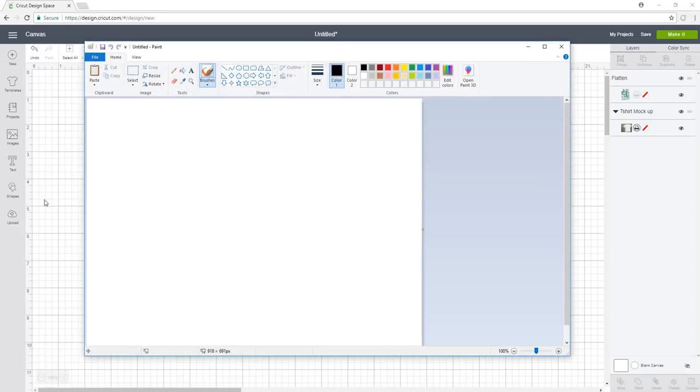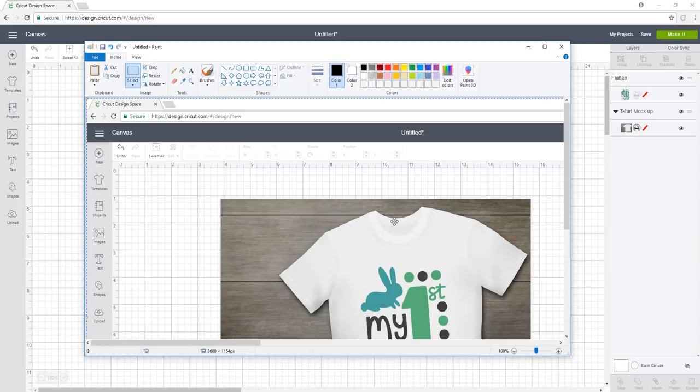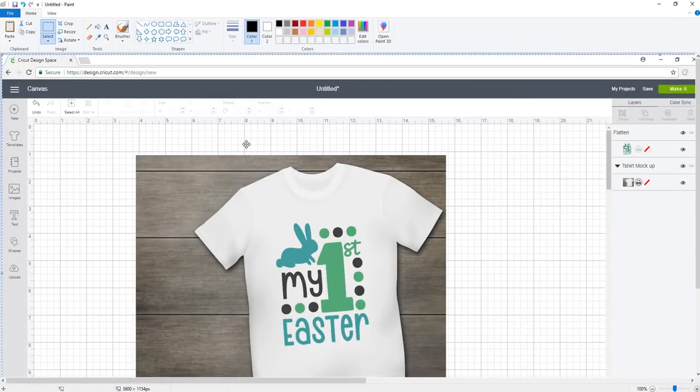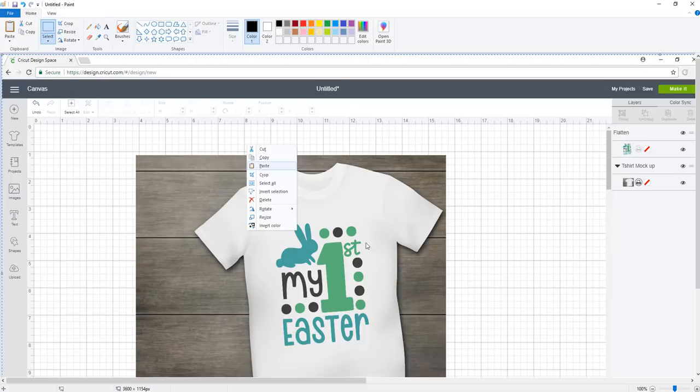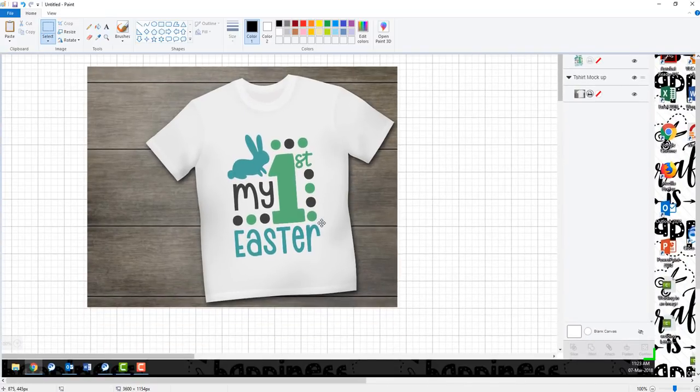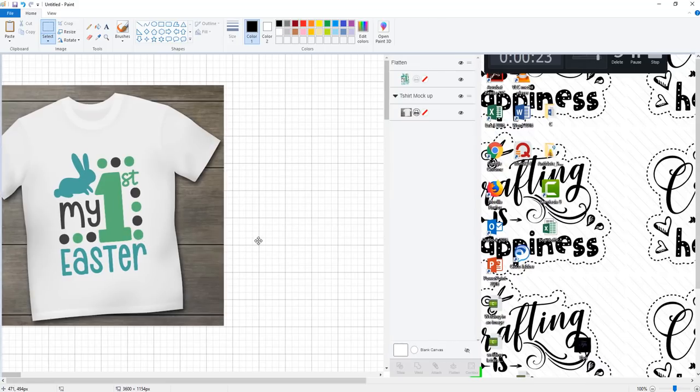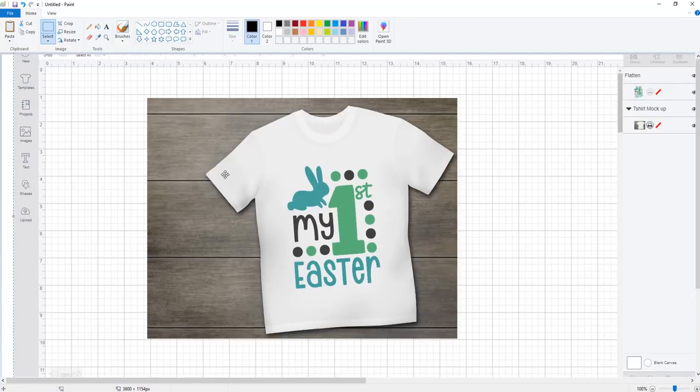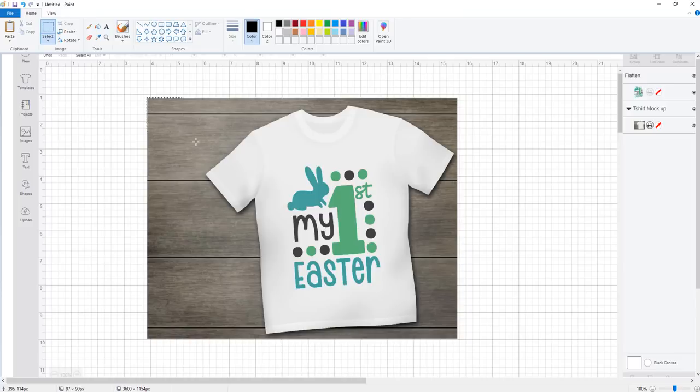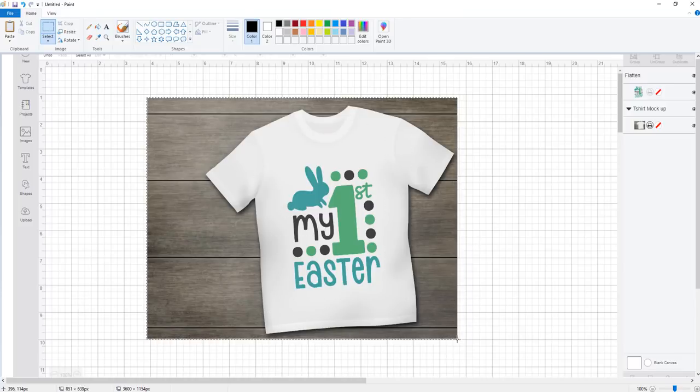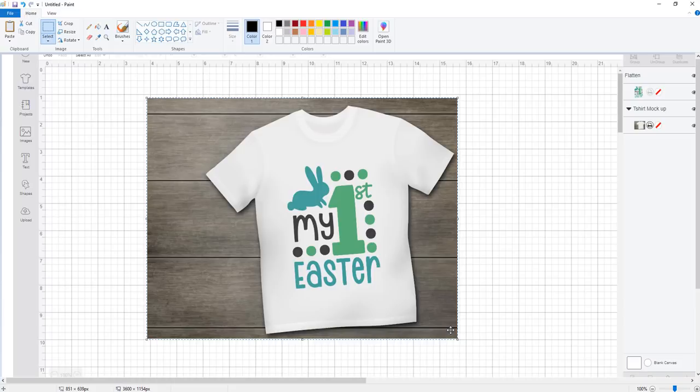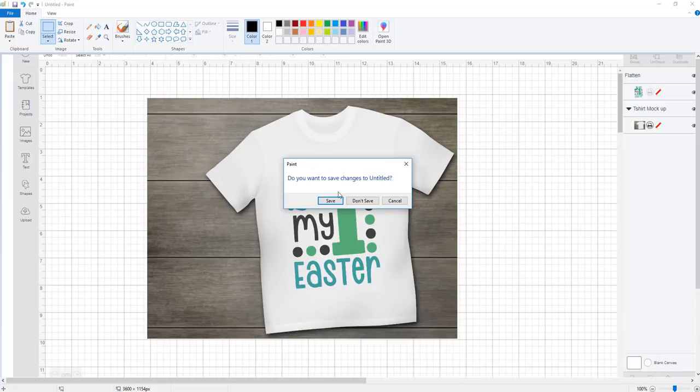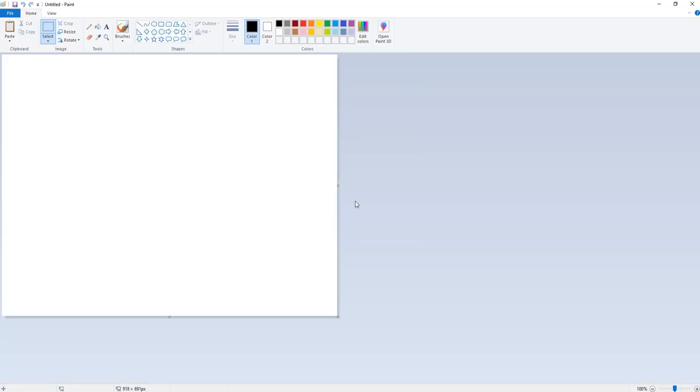This comes default on every PC computer. Click Control V for paste, or you can right click and click paste, whichever method you prefer. Now it gives me my whole screen, but I don't want that. I just want this image right here. I'm going to select the whole image and do Control C for copy. I'm going to open up a new file because we don't need the extra stuff, just the picture.